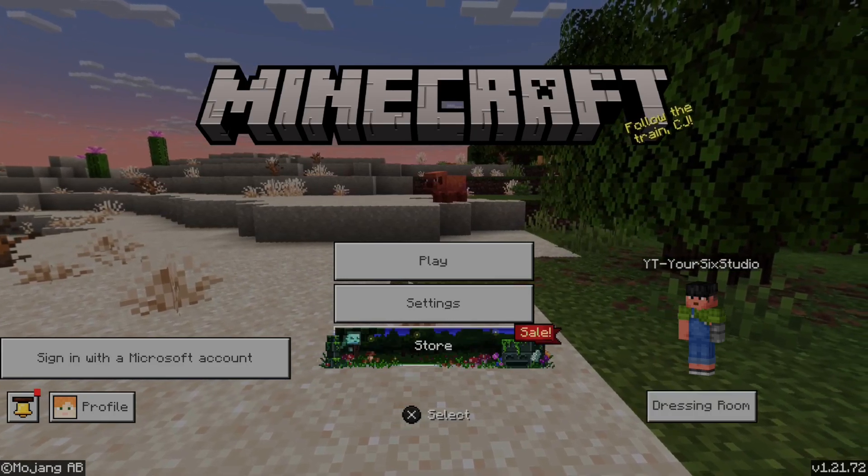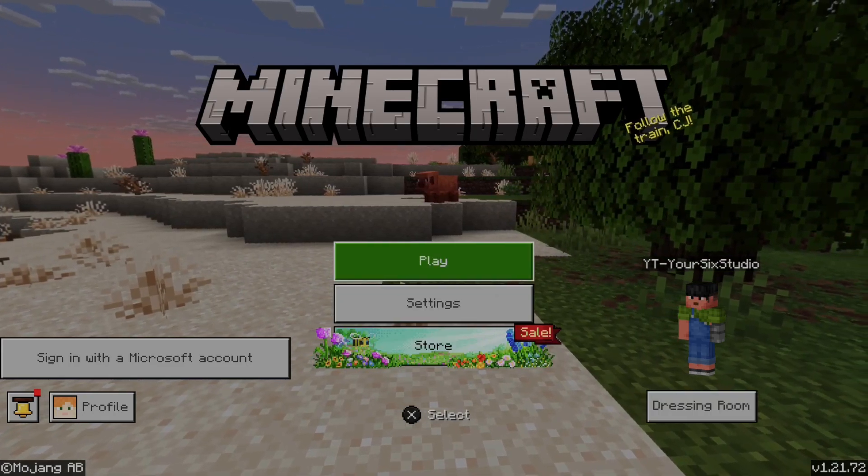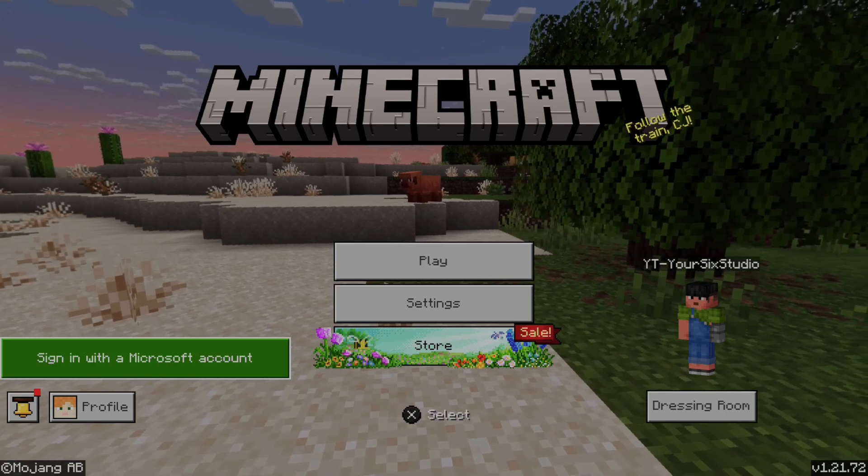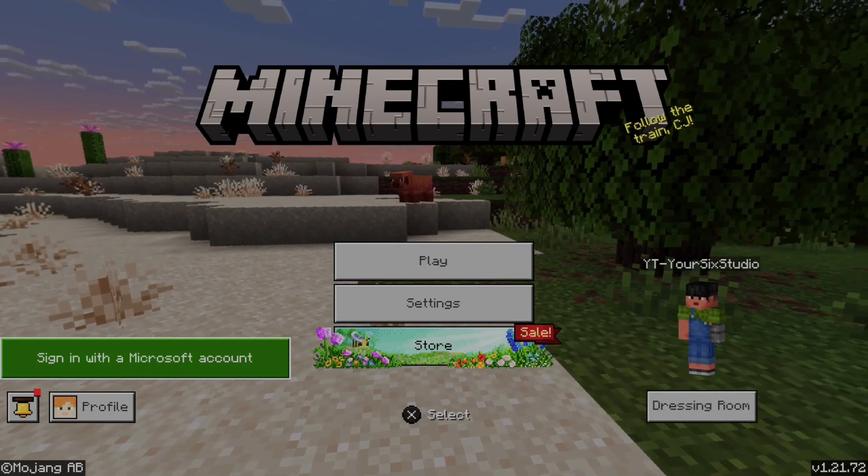So just on the home screen here, I'm on my PlayStation 5. I want to go to where it says sign in with Microsoft account.